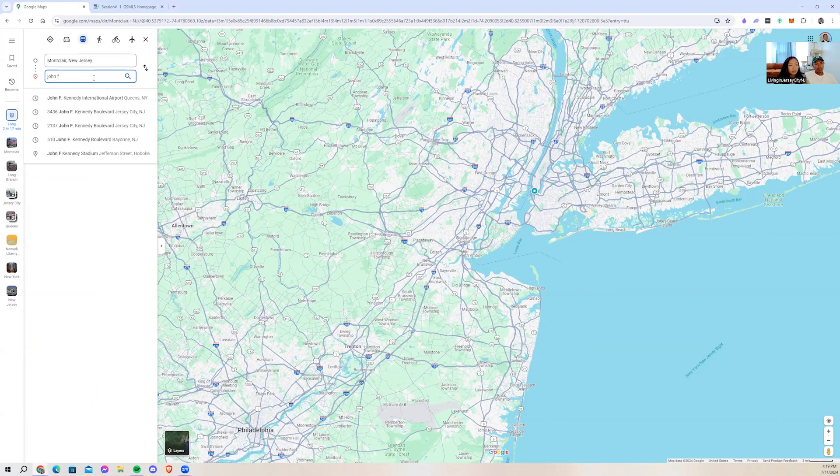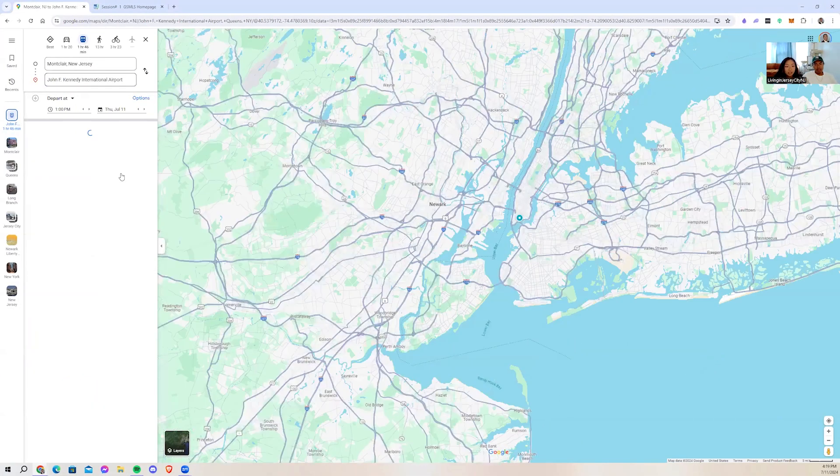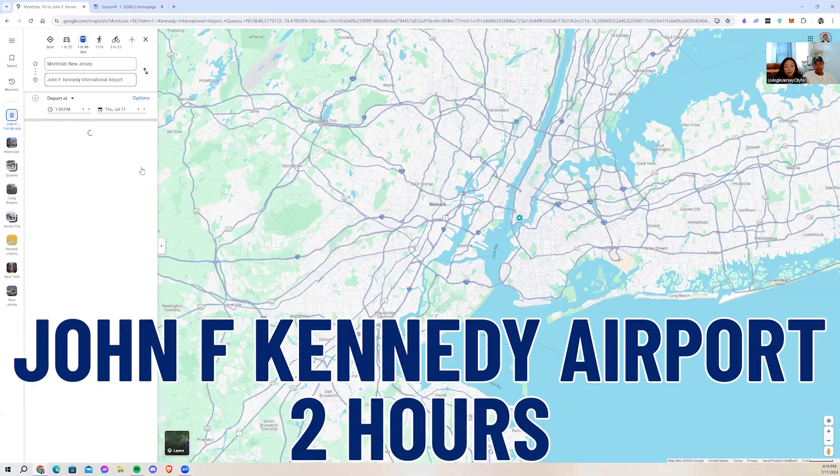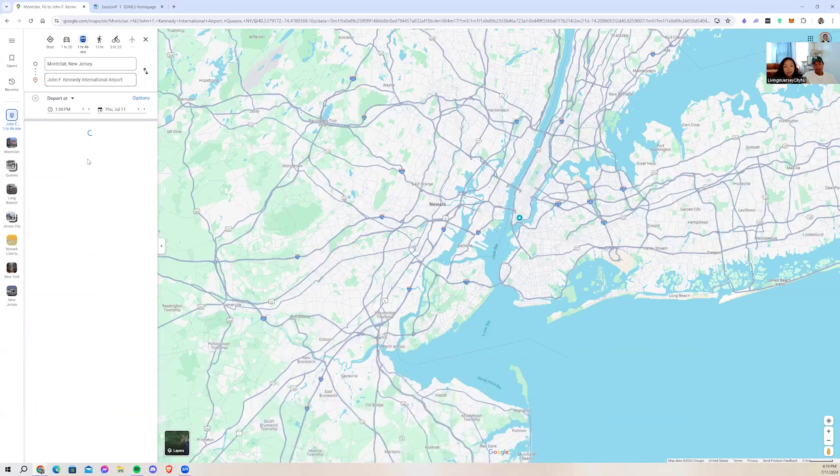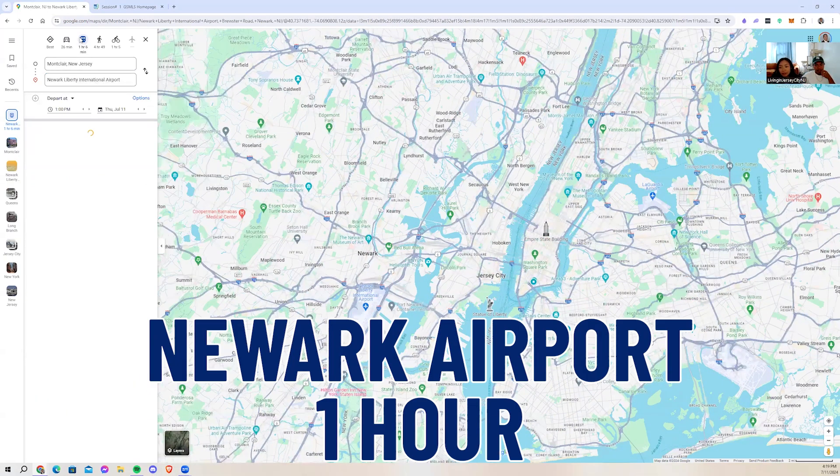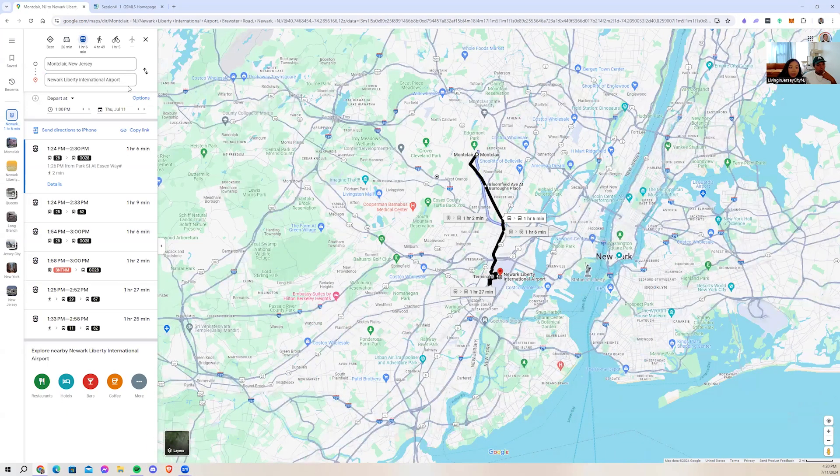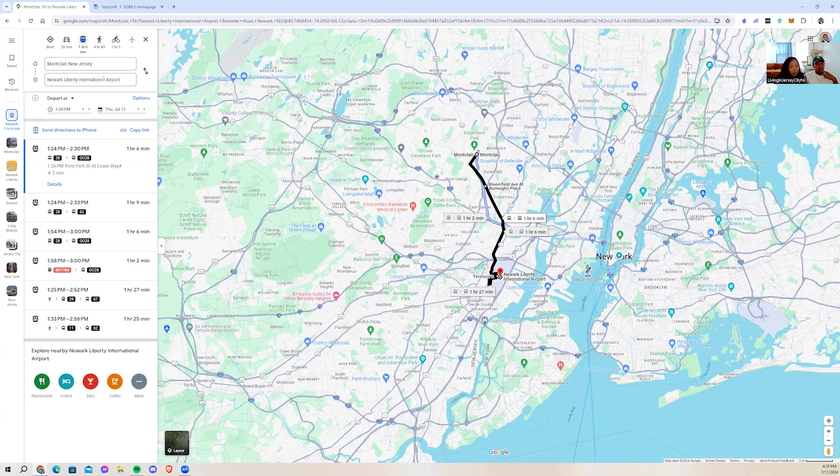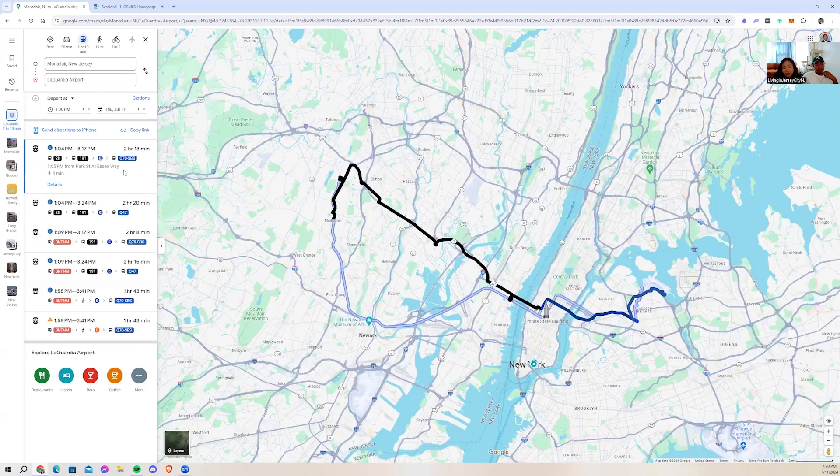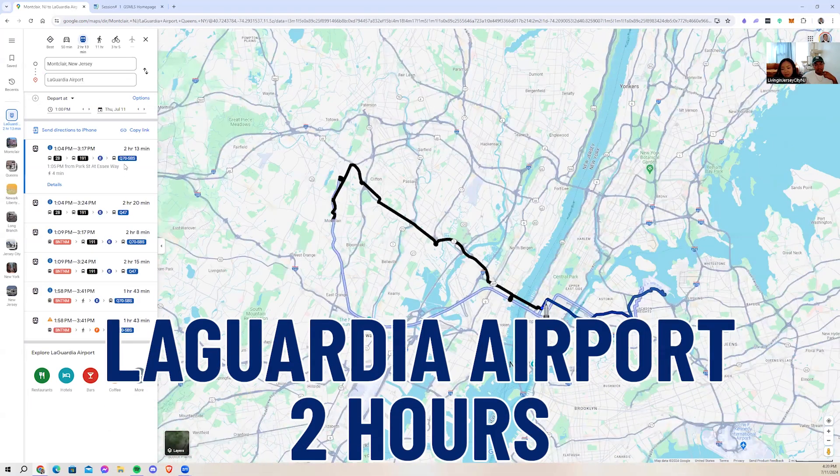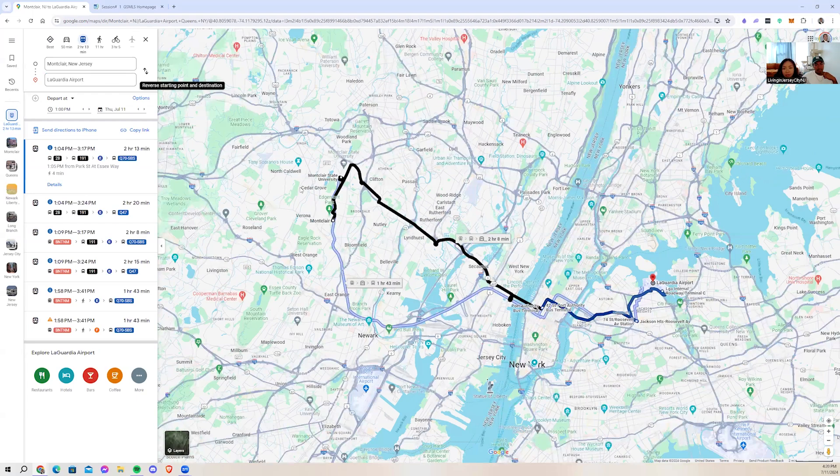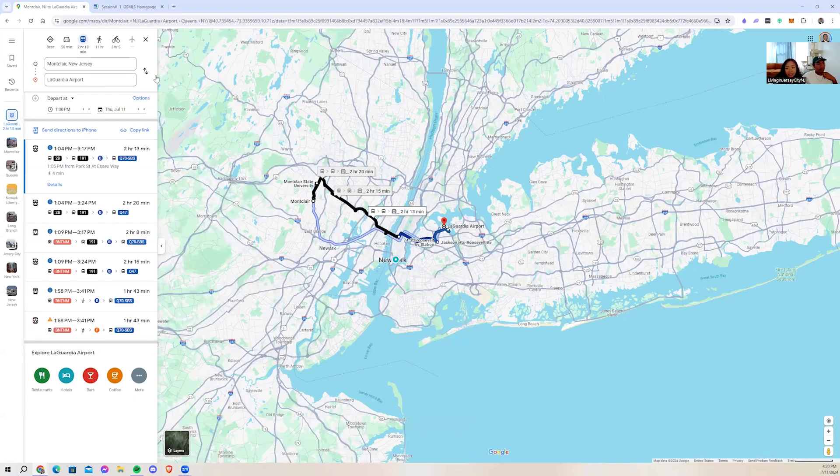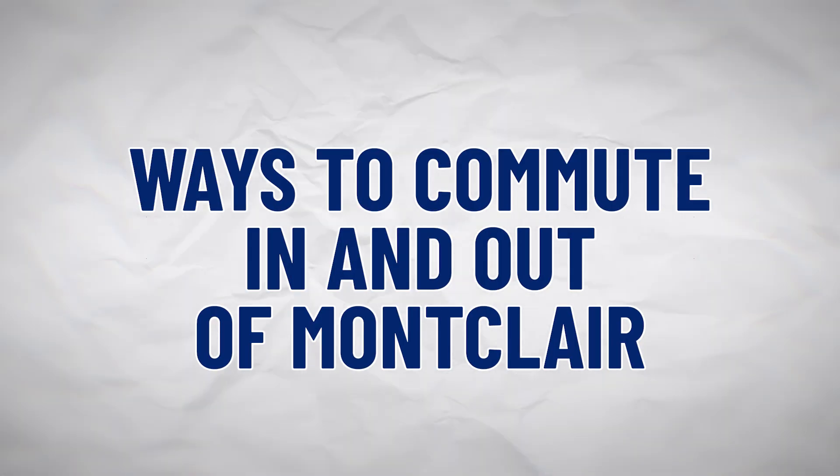Do you guys want to know about the transportation by public transportation for the airport? John F. Kennedy Airport, you do public transportation, takes you about two hours. For the Newark Airport, it'll take you about an hour. And for LaGuardia Airport, two hours, same as John F. Kennedy.